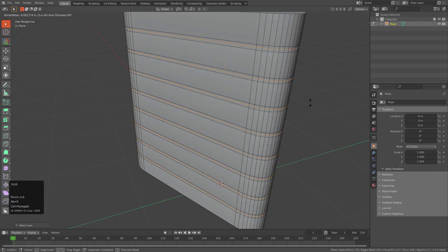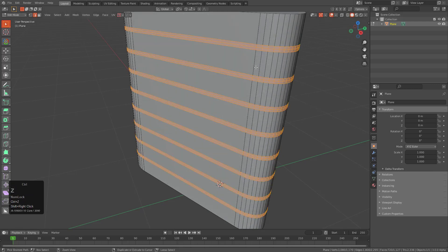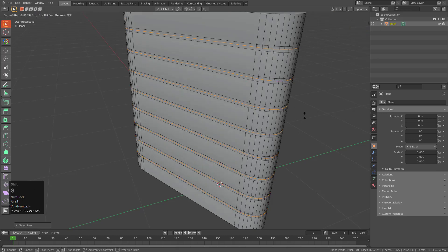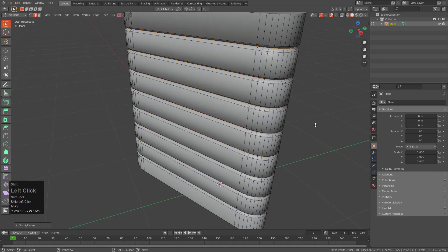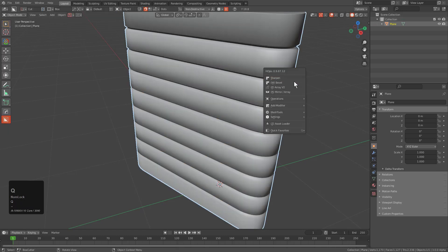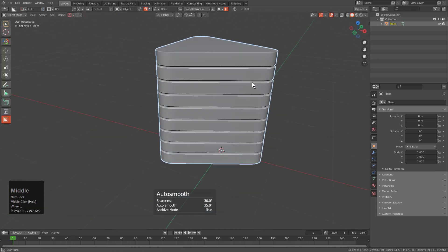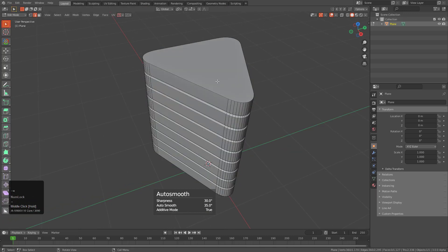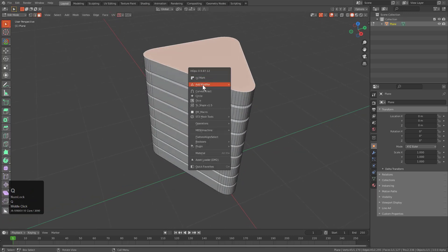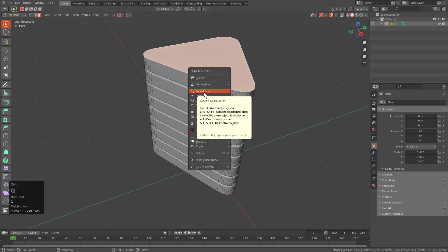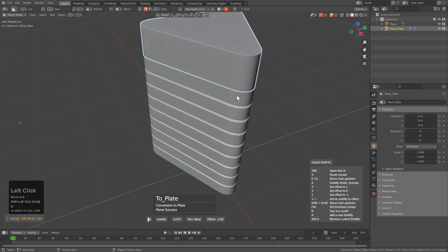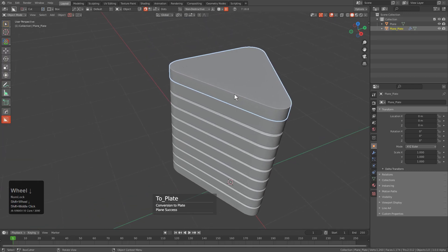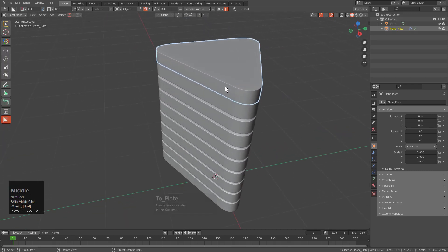But once we have our three loops we can press Control numpad minus to select the one in the middle. Alt S to push it inside. Shift click sharpen to get it looking fairly good. And from here we can select this top face and shift click curve extract and edit mode to extract this piece into its own mesh.